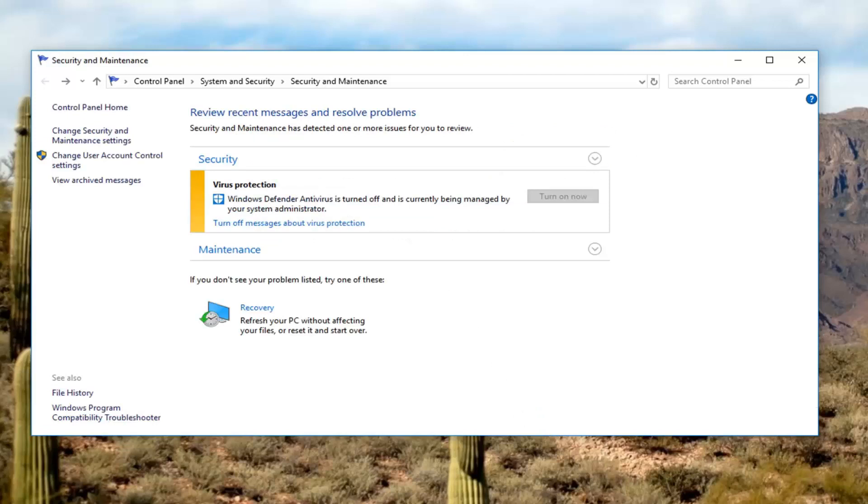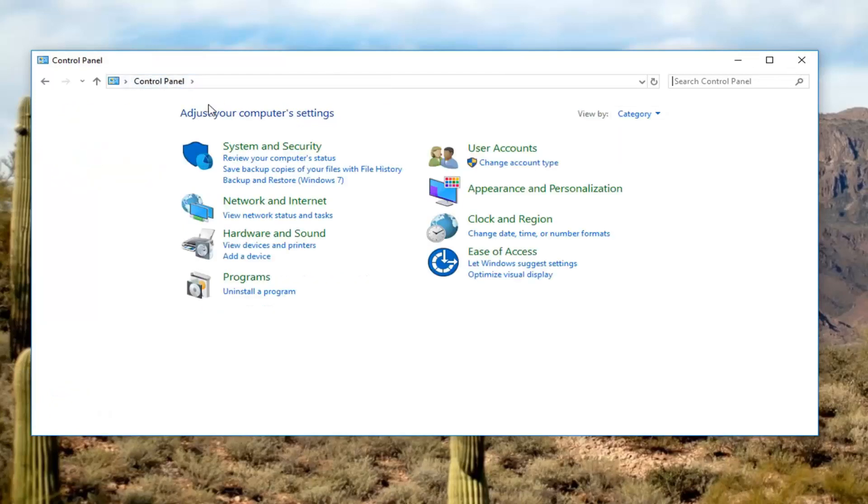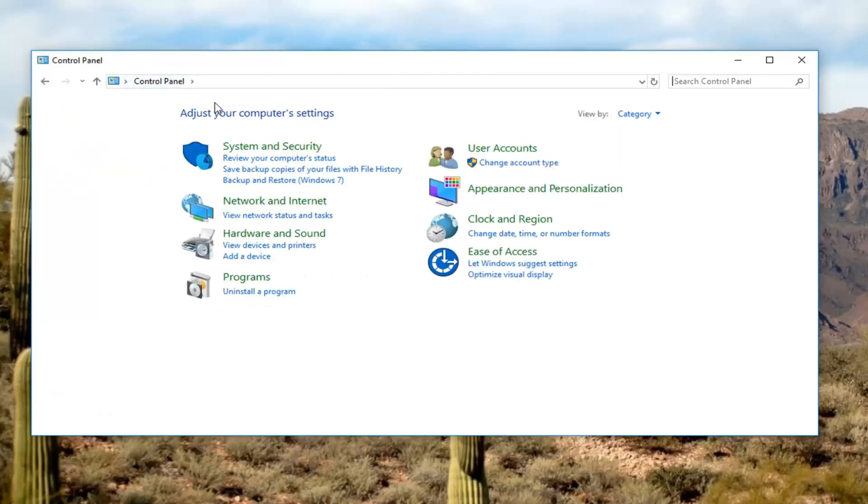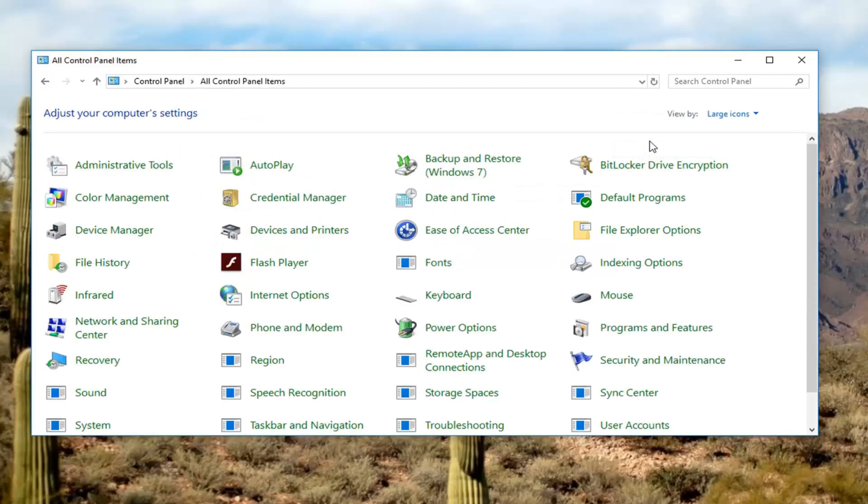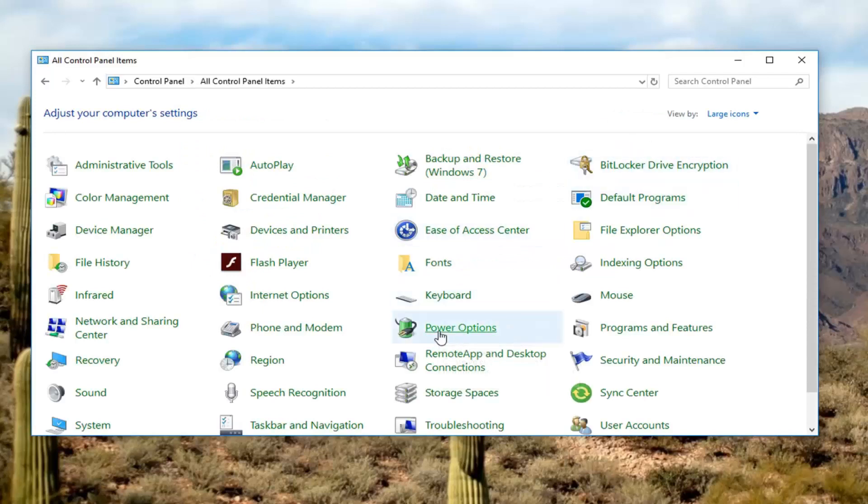Once you've done that I would suggest going and opening up the control panel again. You can go through start menu as well, however you prefer to open up the control panel. You want to go and change your view up here to large icons. Then you want to go and left click on power options.